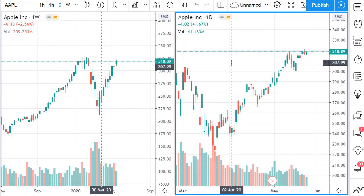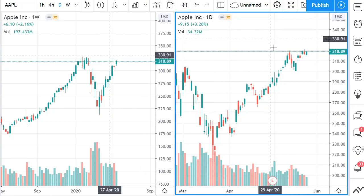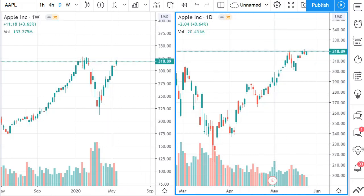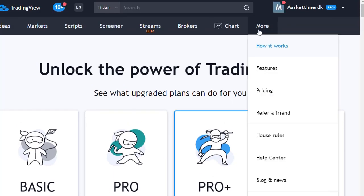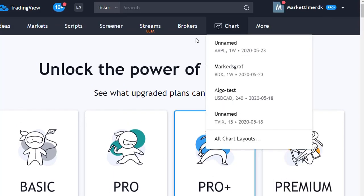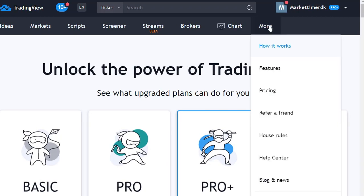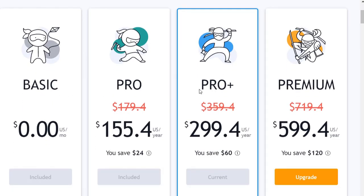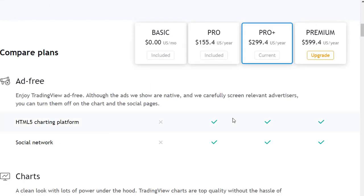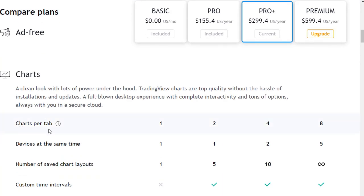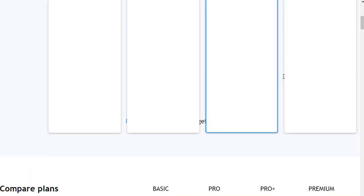First of all, to get the double screen in the paid version — you can see here on the TradingView website under 'More' then 'Pricing' — you can see the different versions. I have the Pro Plus; there's also a Premium version I could upgrade to, but there's no reason paying for something you don't use. Down here you can see 'charts per tab' — there are options for multiple screens, and you get that from the Pro version and up, with more and more screens available.